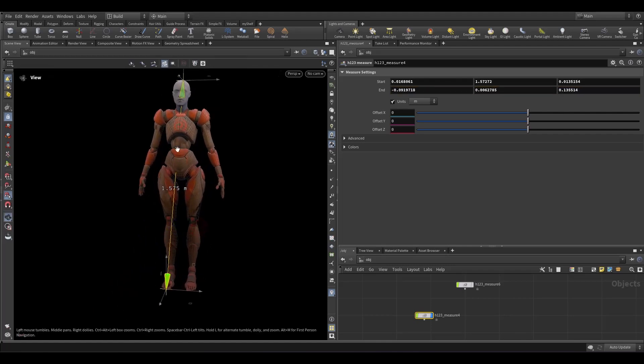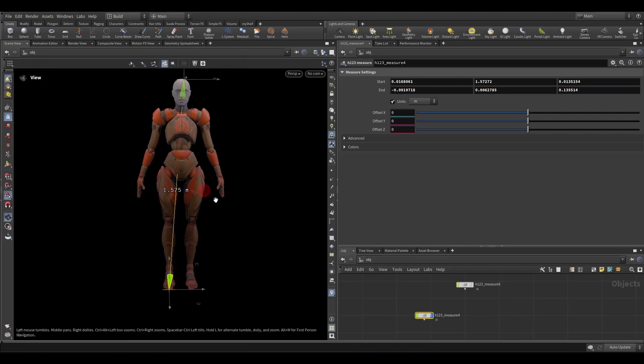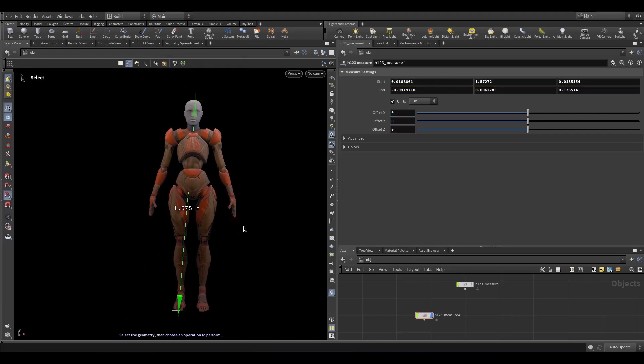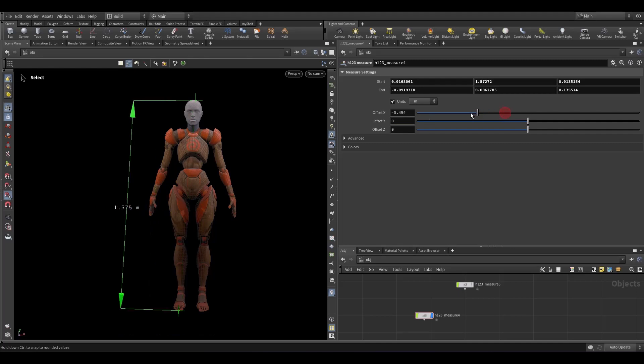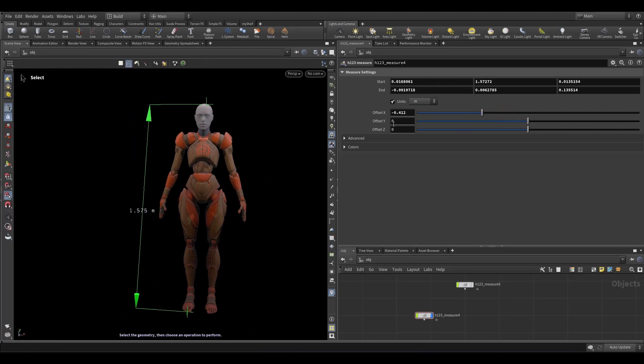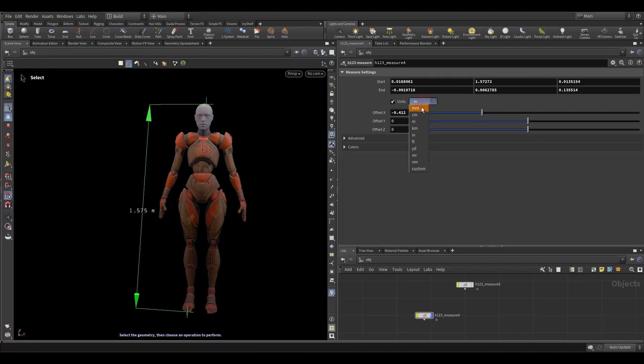Now sometimes the model gets in the way, so you can offset the line, you can toggle the units on and off, set it to standard length units.